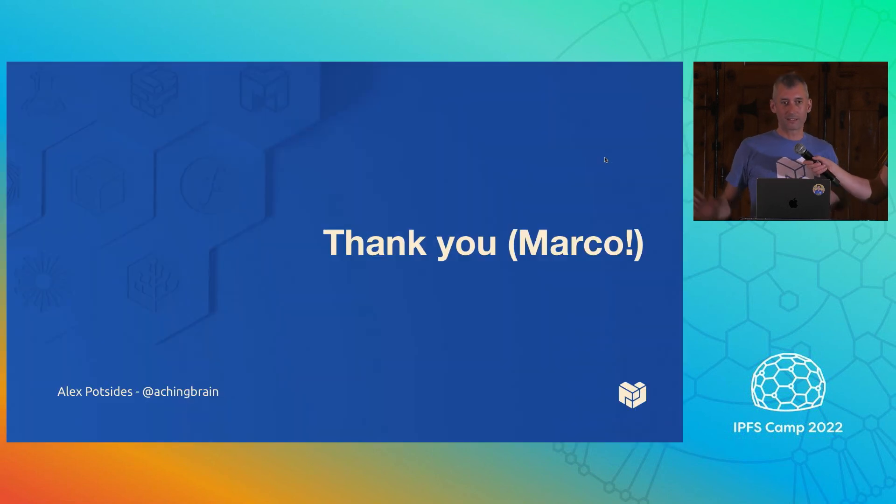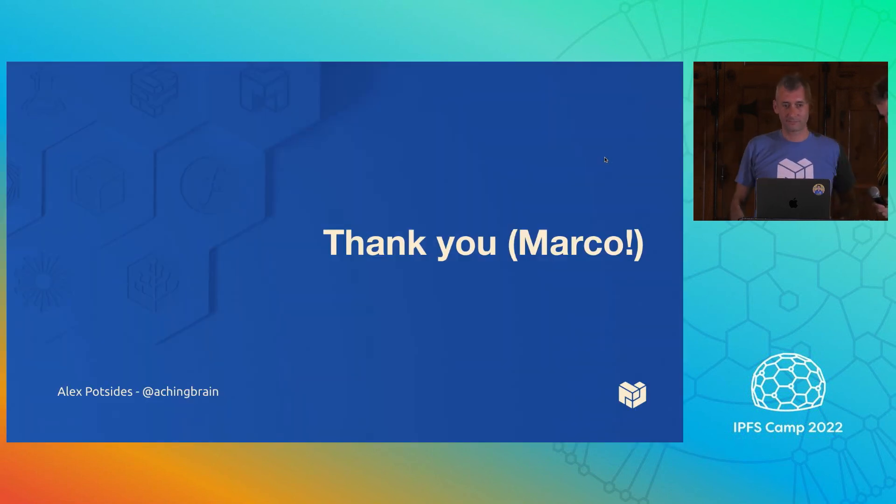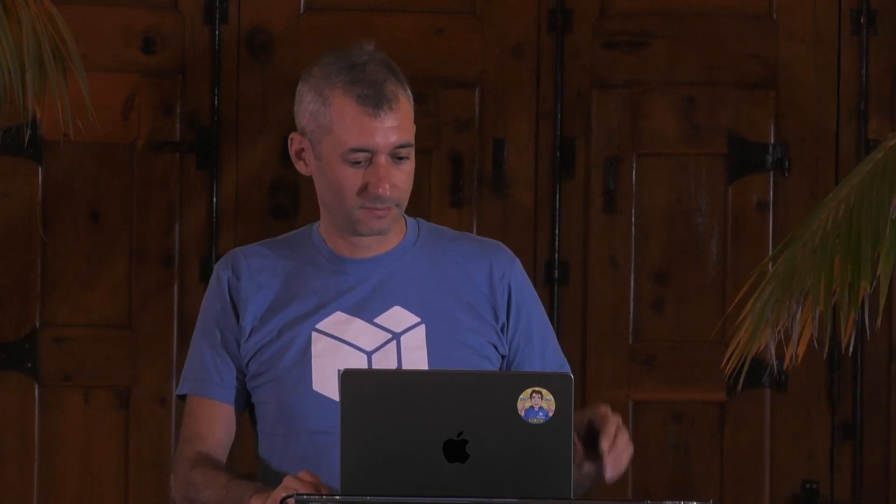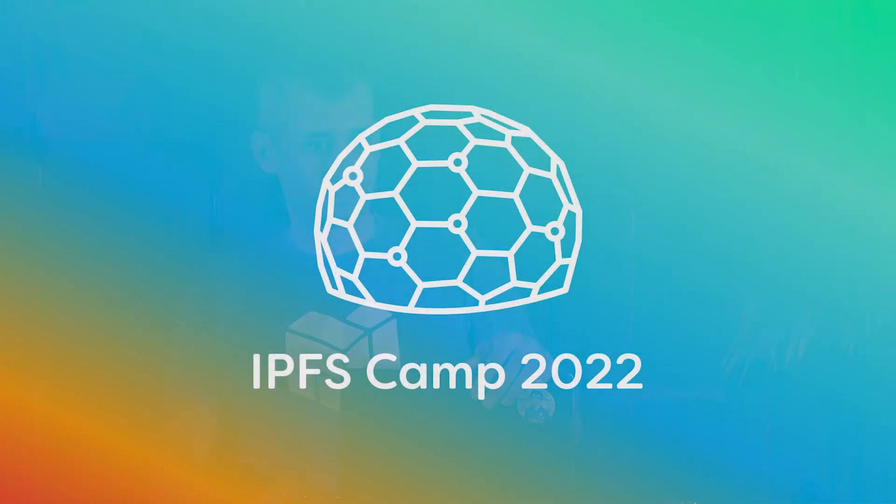And now we start seeing browser errors. Which is exactly what we wanted. Okay. Fantastic. That's it. Thank you very much. And thanks to Marco.